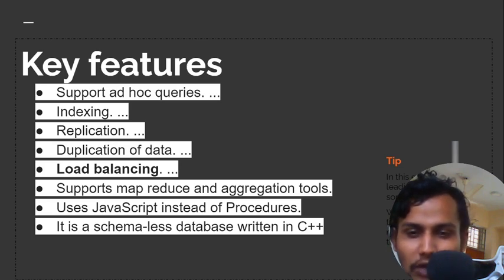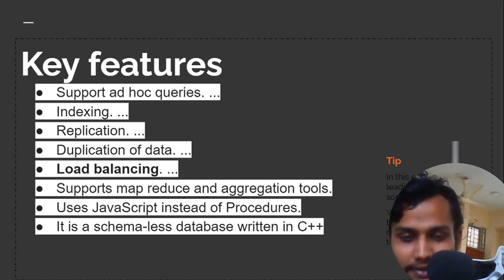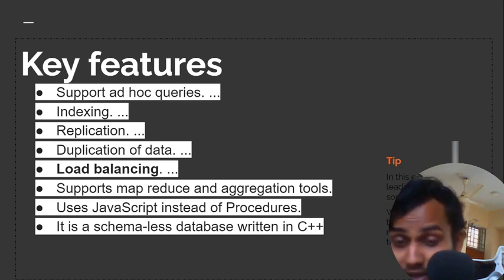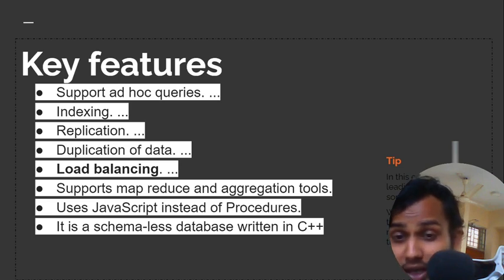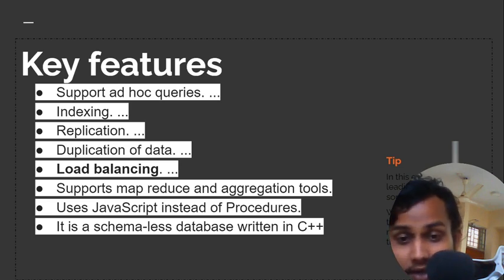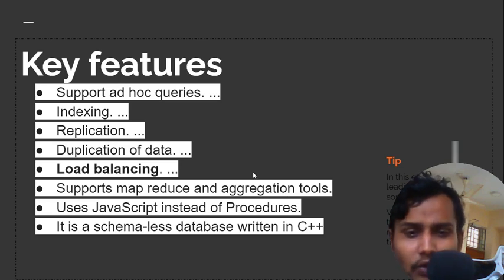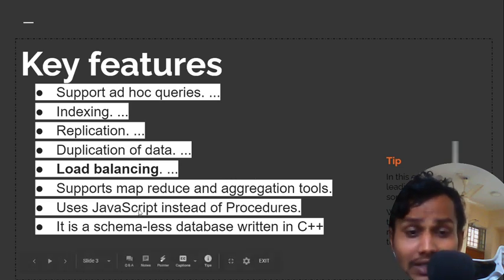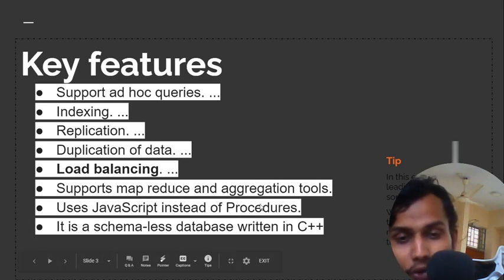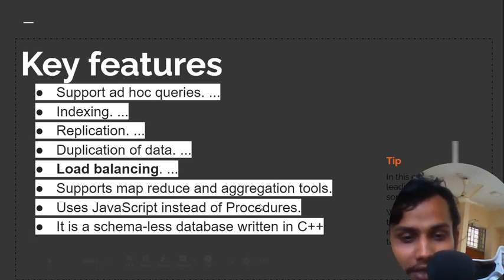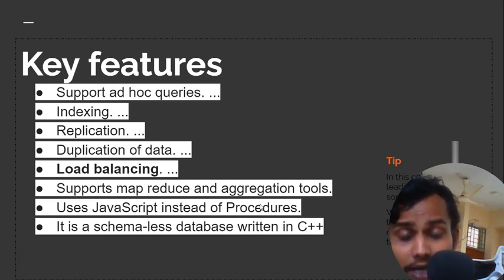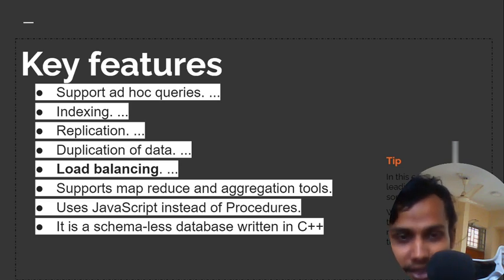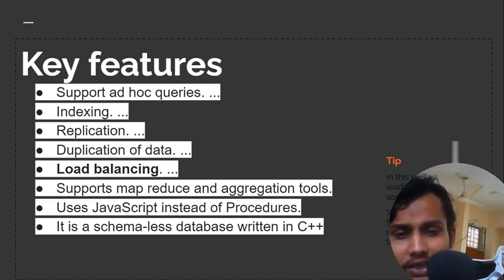You can make your document complex or efficiently get complex data from a complex schema. We can use JavaScript instead of procedures, meaning we can use queries using JavaScript. It's a schema-less database, as I mentioned earlier, and written in C++.